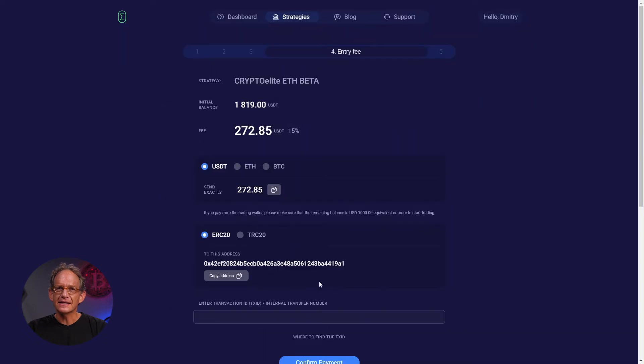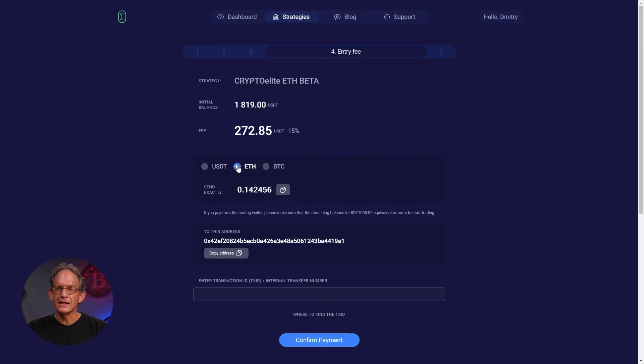In the last step, you'll need to pay your licensed subscription fees. You can make the payment using USDT, Ethereum, or Bitcoin to one of Endotech's trusted wallets.